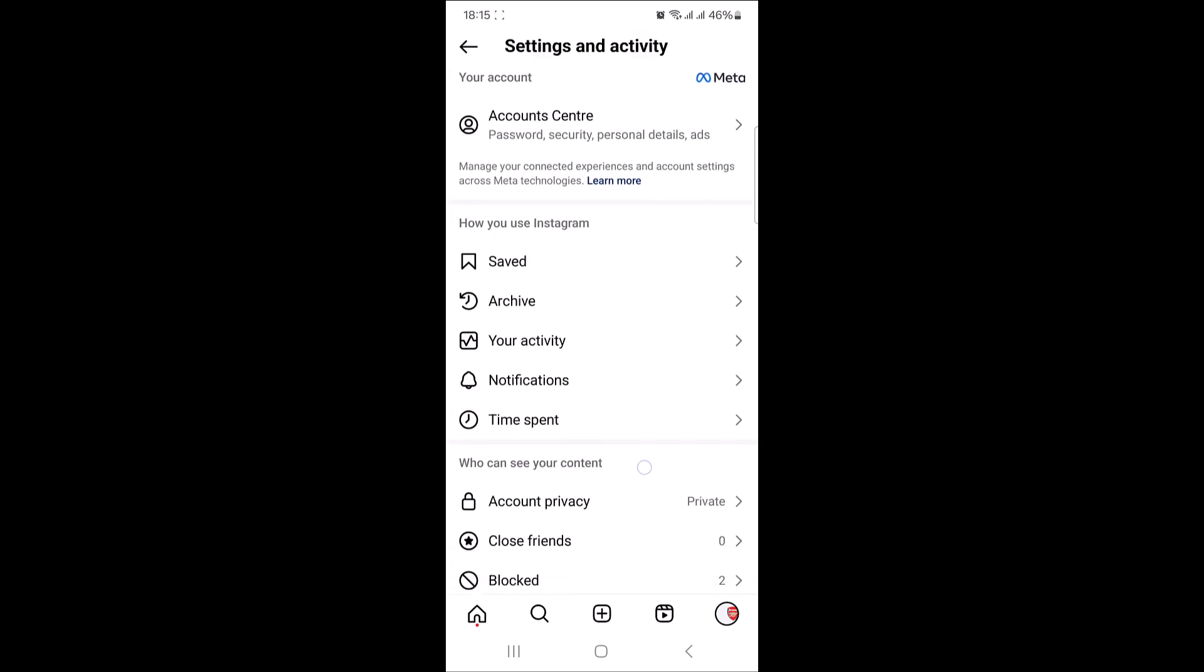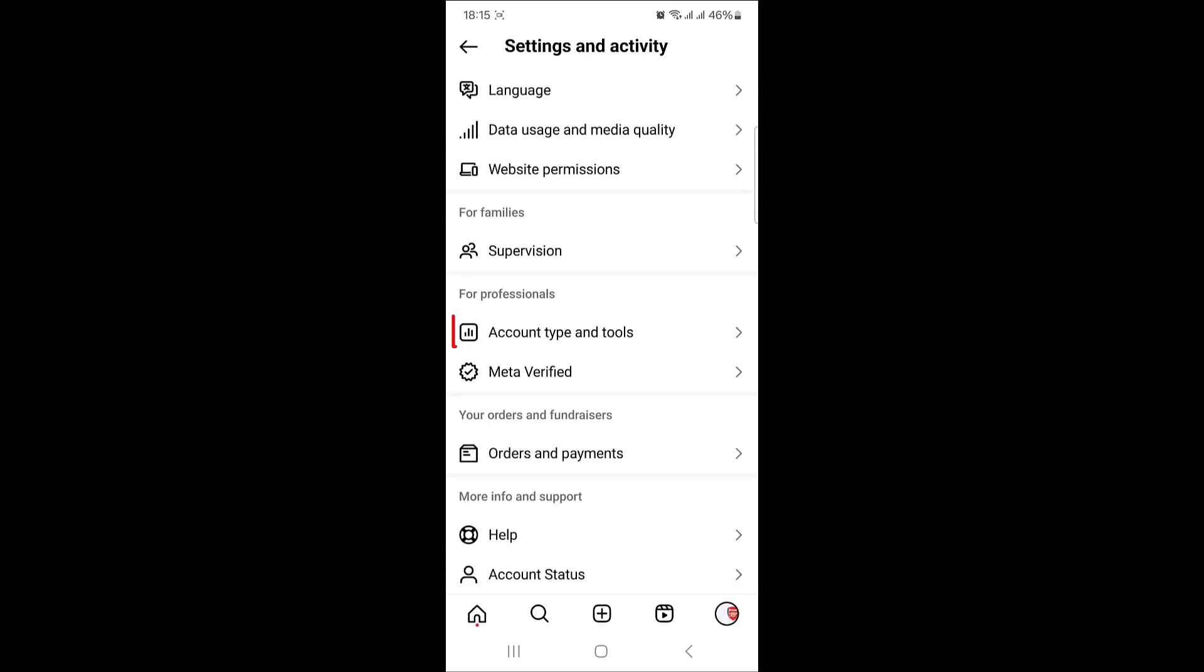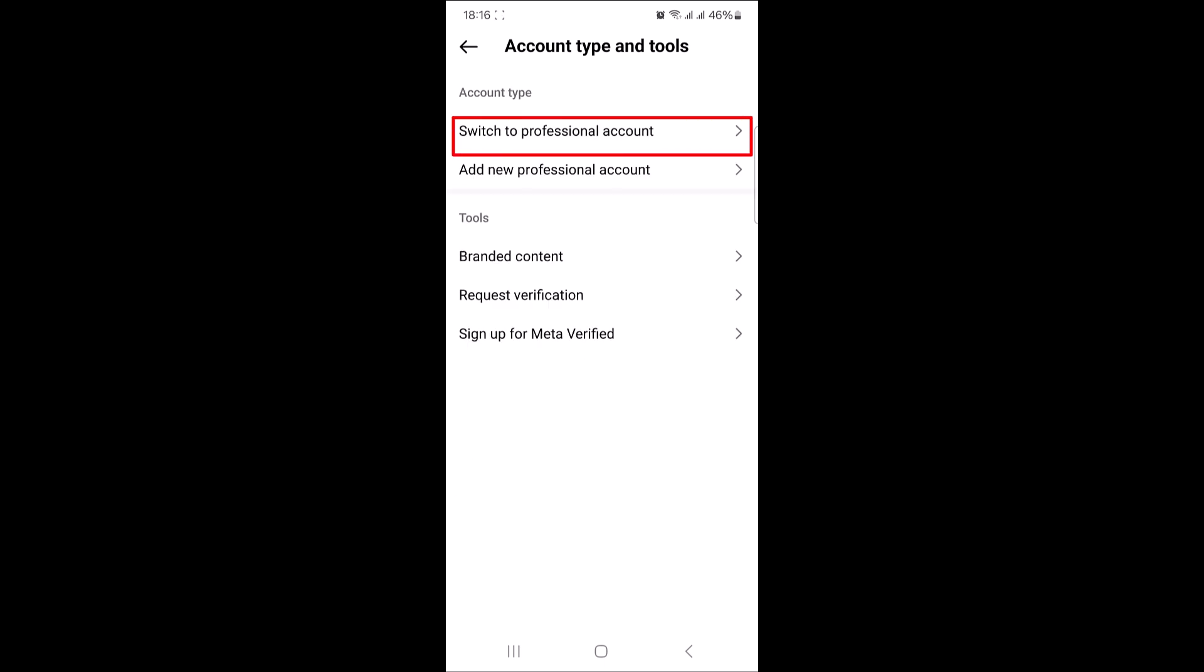Scroll down and under 'for professionals,' tap on account type and tools. Here, tap on switch to professional account.